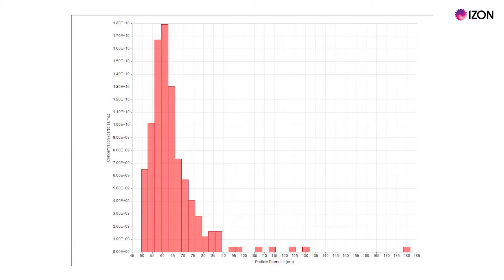Learning to recognise common patterns with particle size distributions will help you judge if the data you have collected is a complete representation of the sample. For example, most size distributions form a bell curve. If the lower end of that curve is abruptly cut off, as shown here, then the full sample distribution has not been captured.